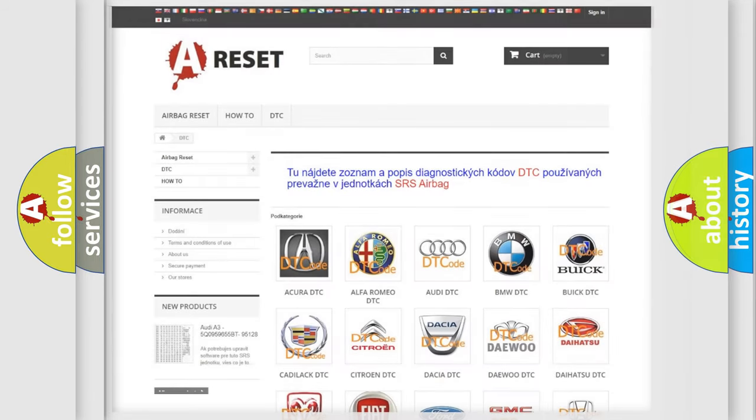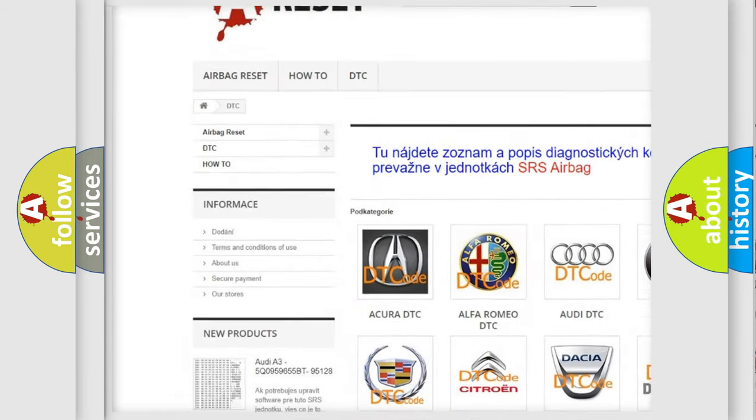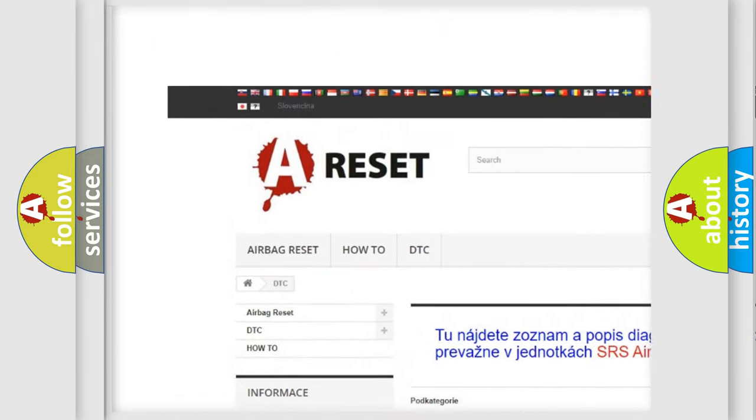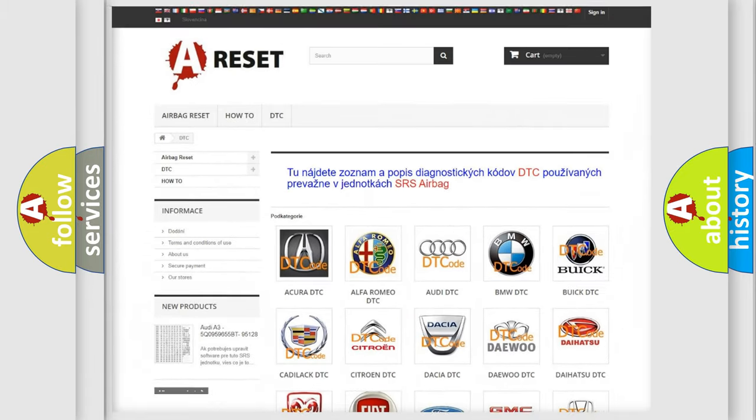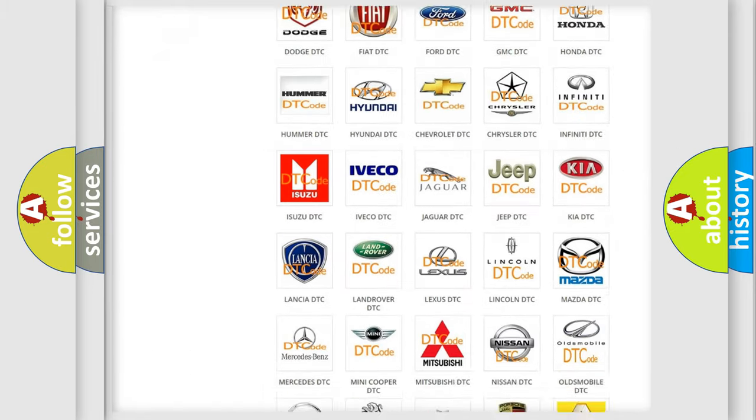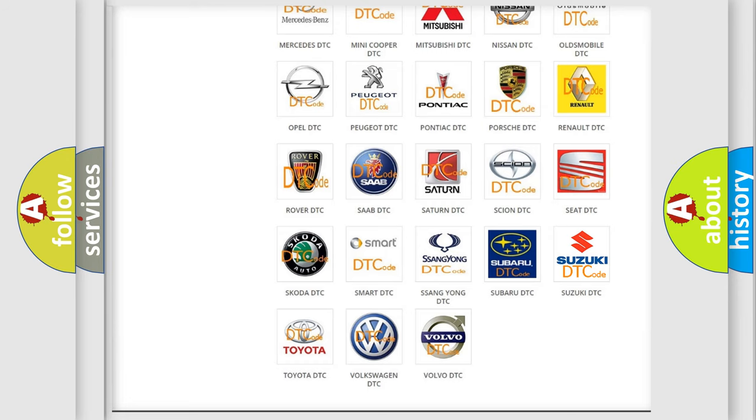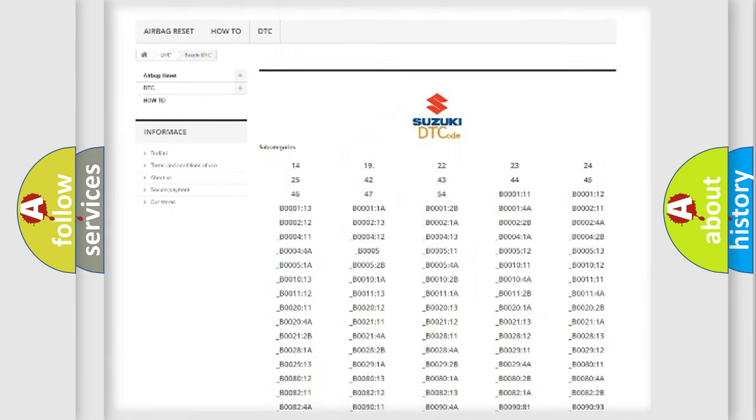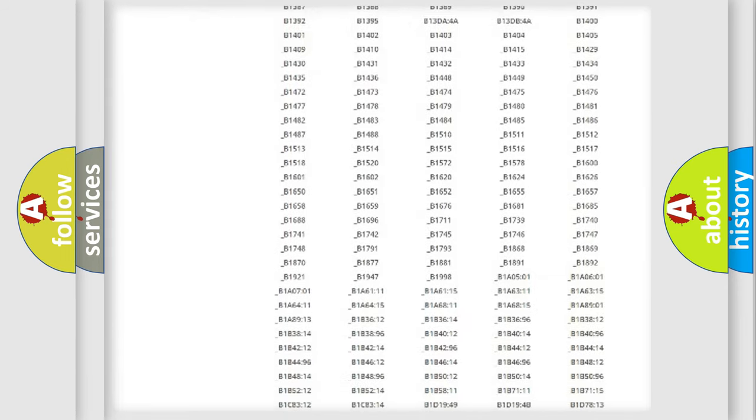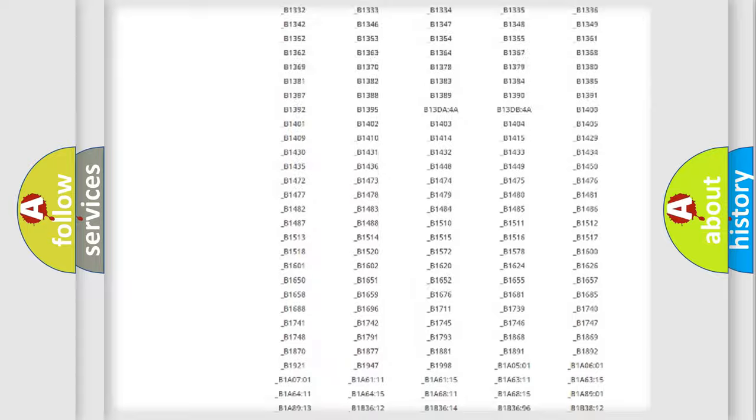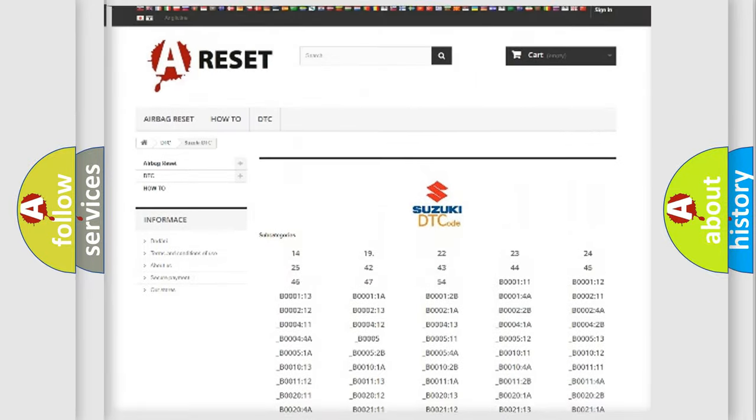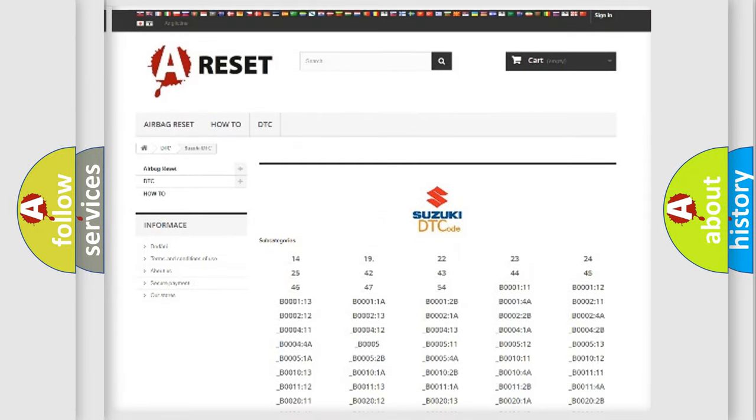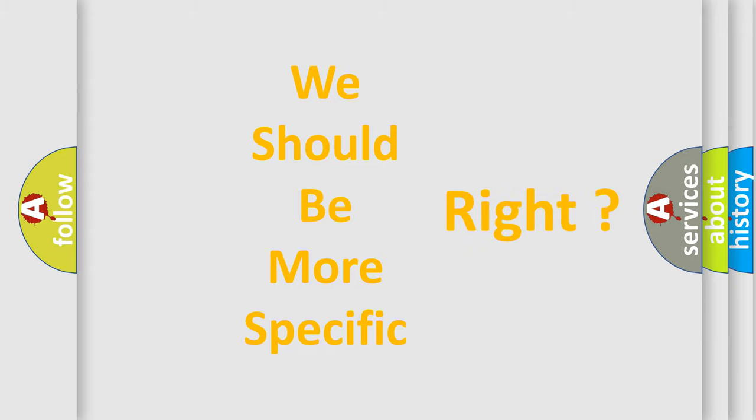Our website airbagreset.sk produces useful videos for you. You do not have to go through the OBD2 protocol anymore to know how to troubleshoot any car breakdown. You will find all the diagnostic codes that can be diagnosed in Suzuki vehicles, and many other useful things. The following demonstration will help you look into the world of software for car control units.